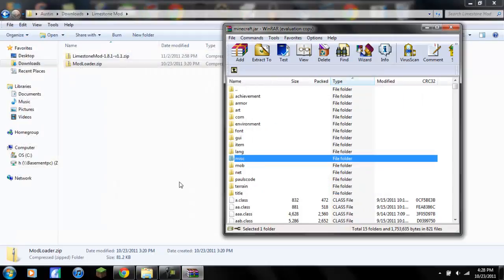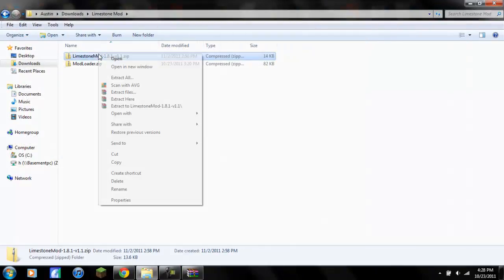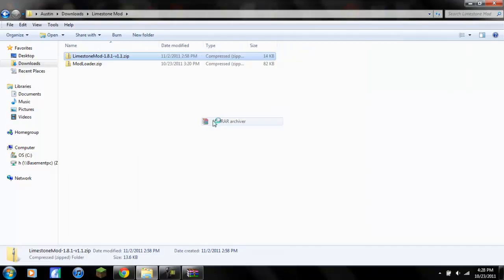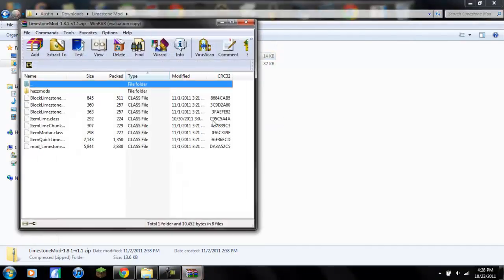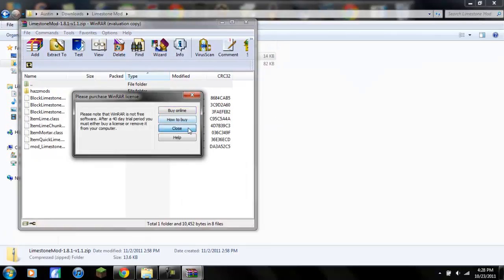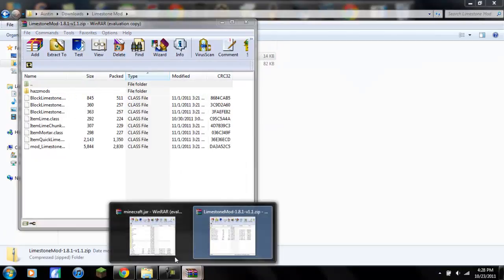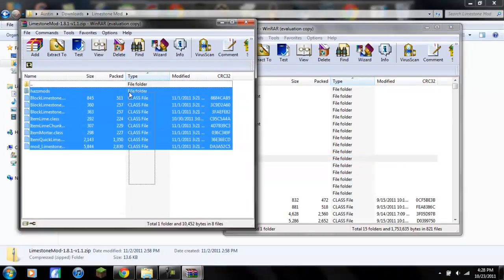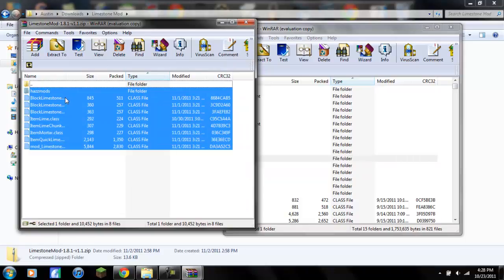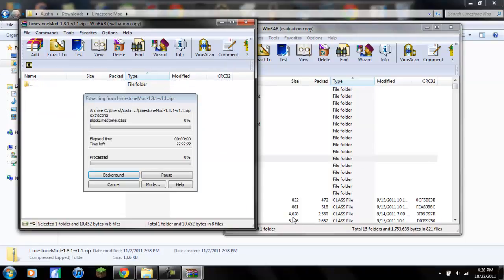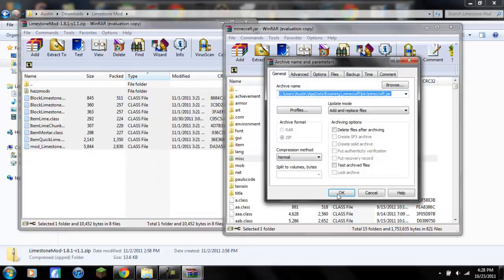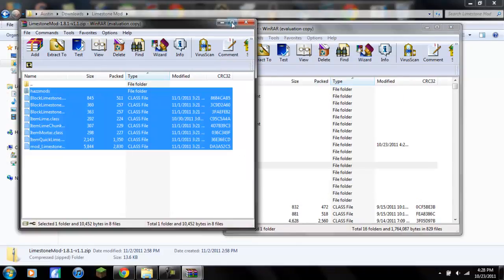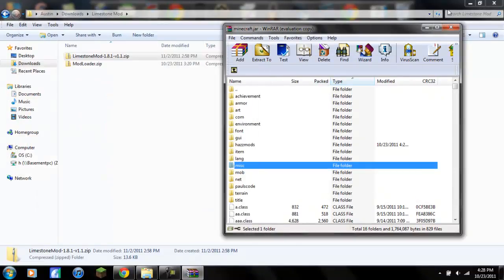You can click X on the mod loader. Next you want to open up the limestone mod, open with WinRAR archiver, close. You want to do the same thing, you want this file folder, the HAZZMods, you don't want the dot dot file folder, bring them over, hit OK, and you are done.